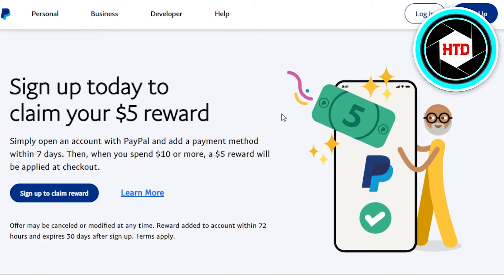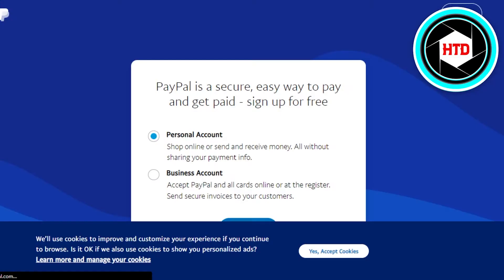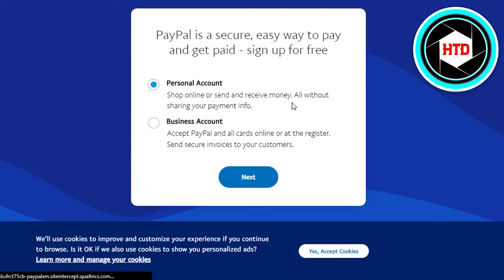When we create a brand new account on PayPal, we actually get a five dollar reward. So what you have to do is simply go to this option right here which says Sign Up. Now we have to select what kind of account we are creating.